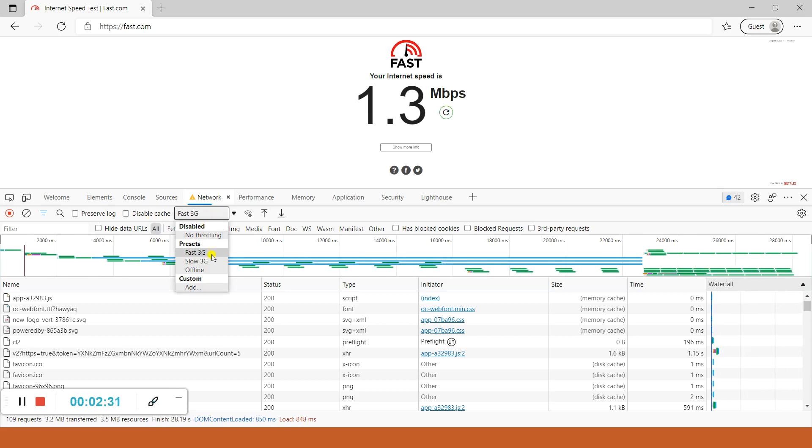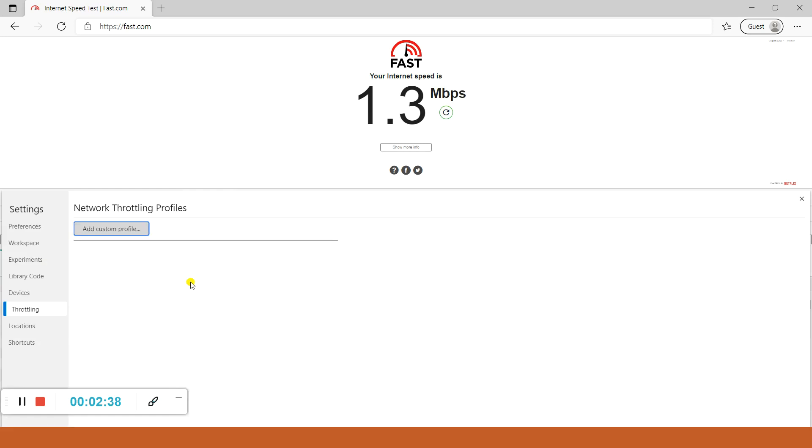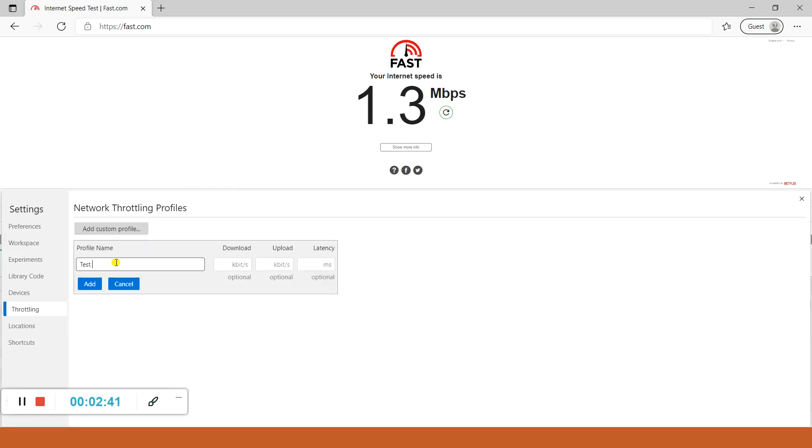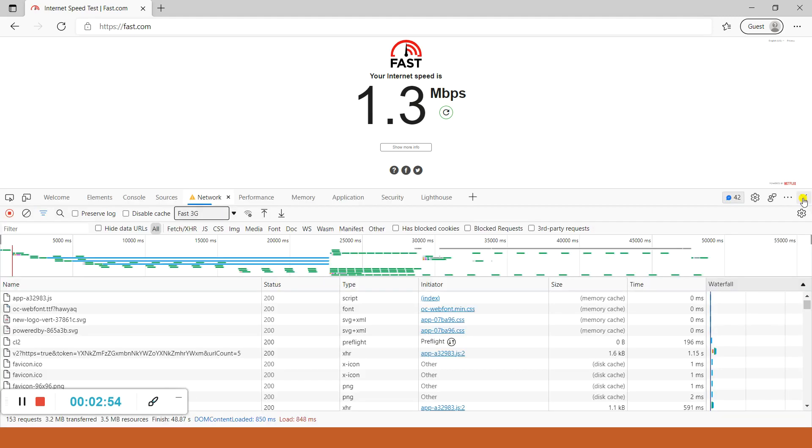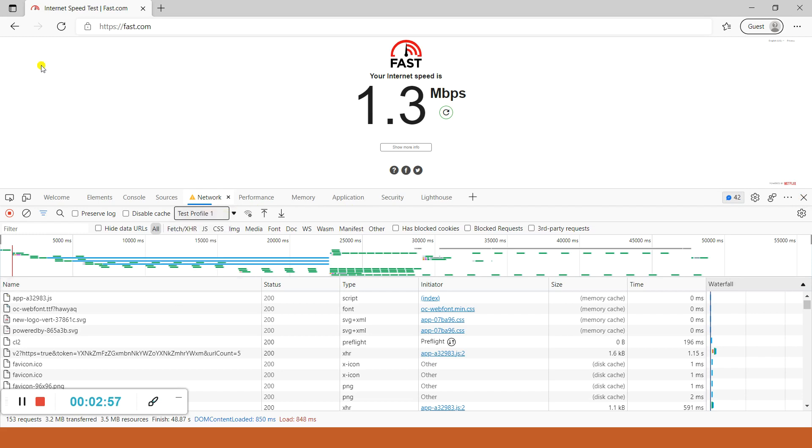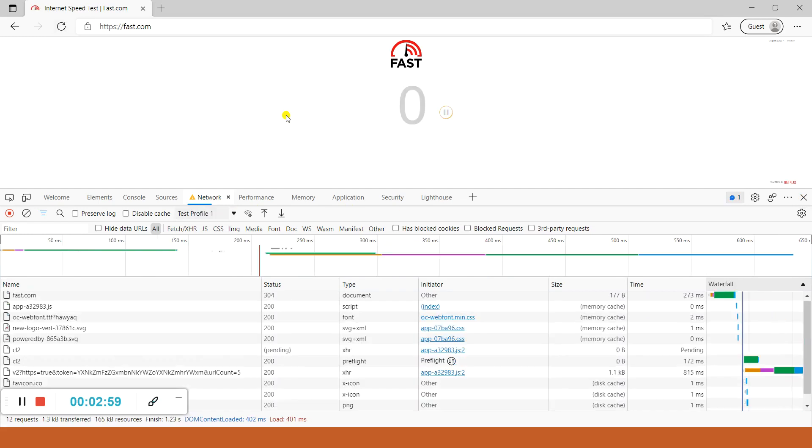You can also add custom speeds to test your application. From the dropdown select Add, add a custom profile, name it Test Profile 1. In download speed type 50, upload 40, and latency 5ms. Click on Add, close here, and now from dropdown select Test Profile.